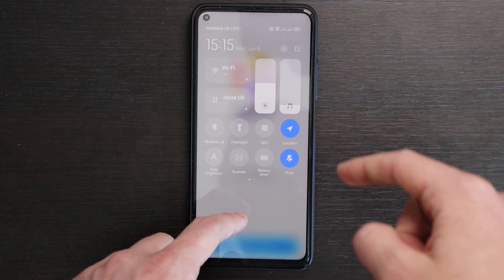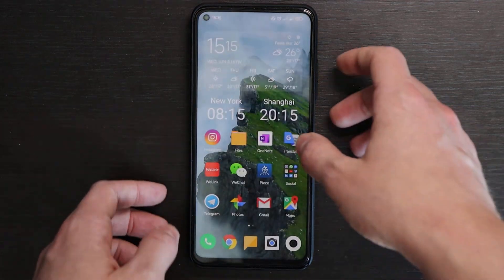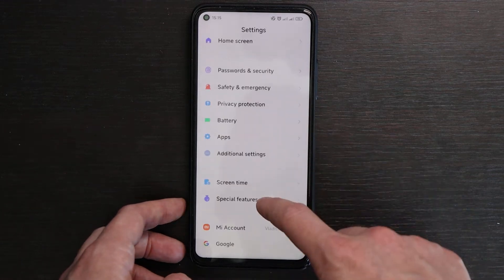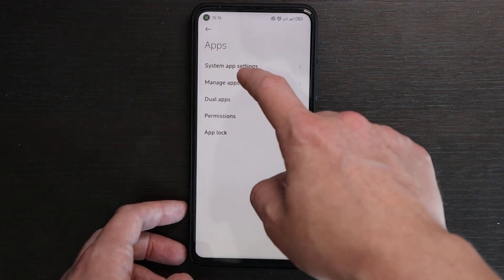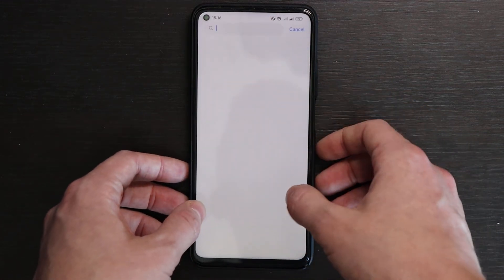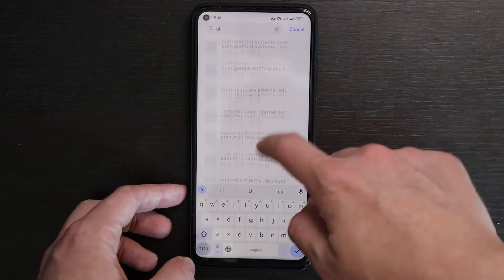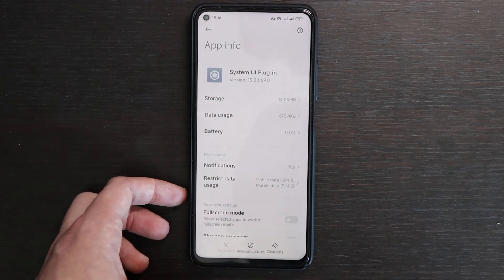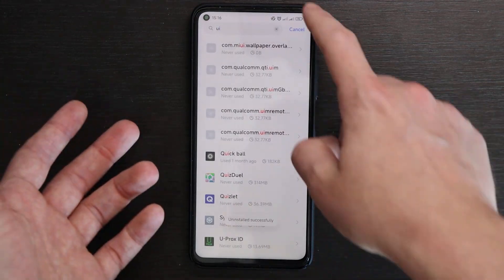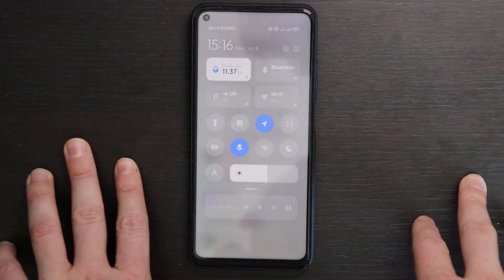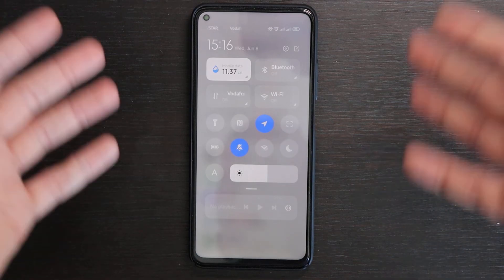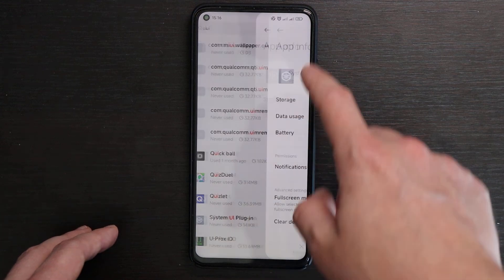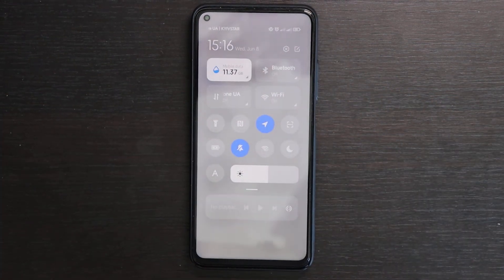If you want to downgrade it again, it's also not that difficult. Just go to Settings, then Apps, and Manage Apps. Type 'UI' in the search and go to System UI Plugin, then tap 'Uninstall updates.' That will restore the previous version. That's pretty much it and that's it for today — thank you very much for watching and see you next time with new guidance.